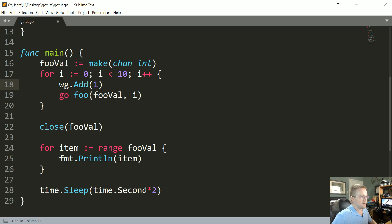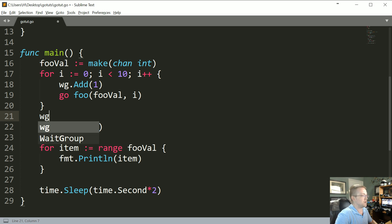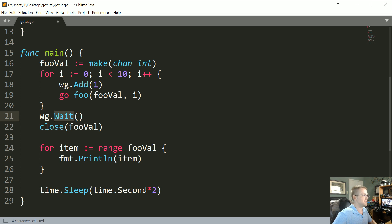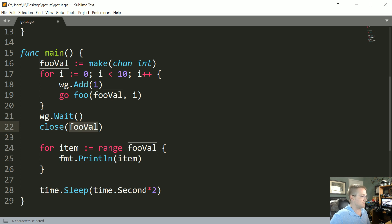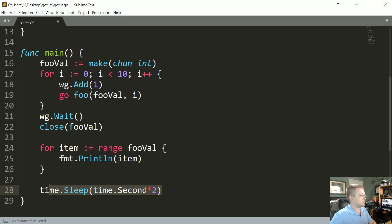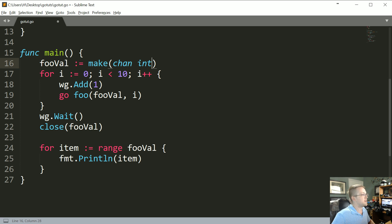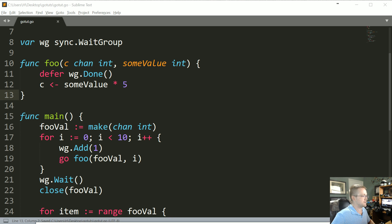And then what we want to do is before we close the channel, we need to do a wg.Wait. So we wait for all these to basically finish, then we close the channel, then we can iterate over everything. So let me close this.